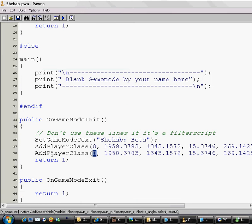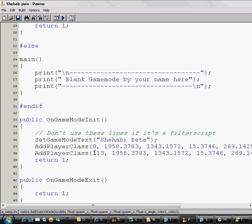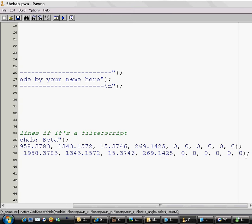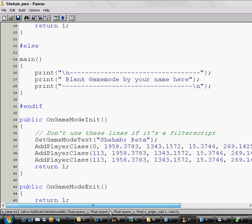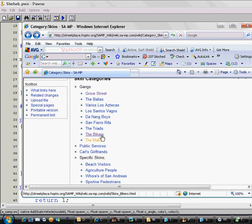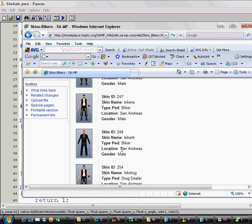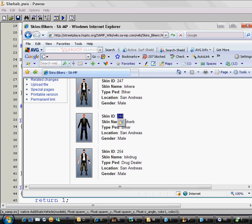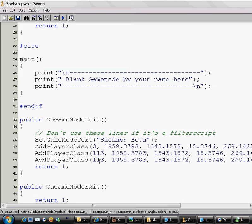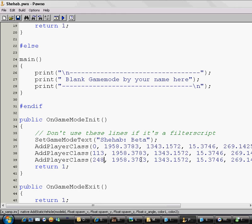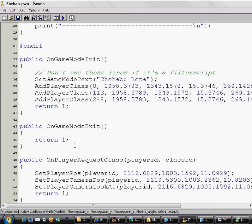So I'll just go to the script and delete the zero of the CJ and write 113. Let's say I want to add another skin, so I could just copy this line again and add the new skin ID. So I want a biker. I like this skin, so it's skin 248. So I will just delete the 113 and write 248. Now I have two skins in the class selection screen. It's very simple.